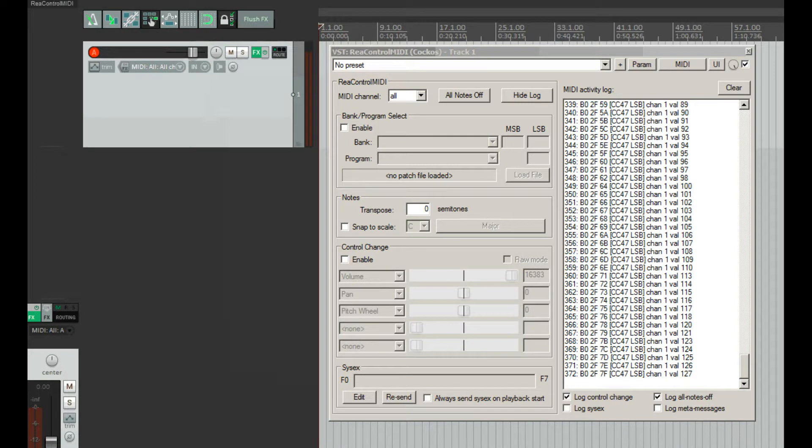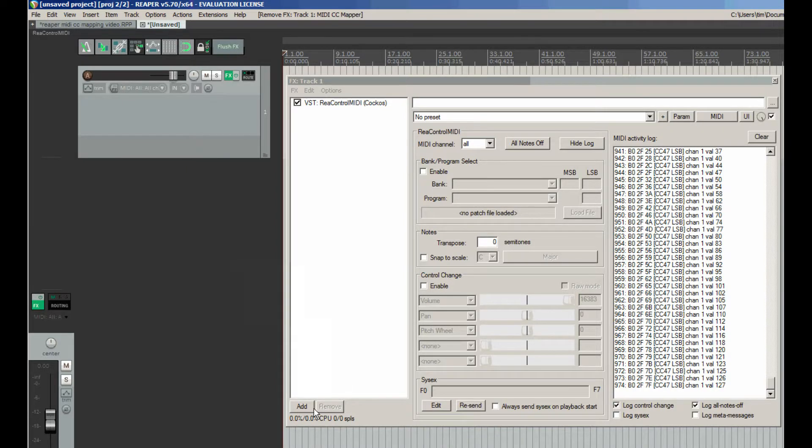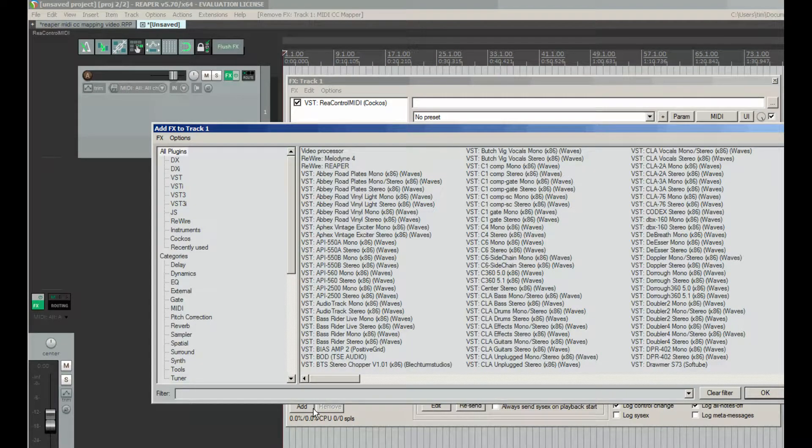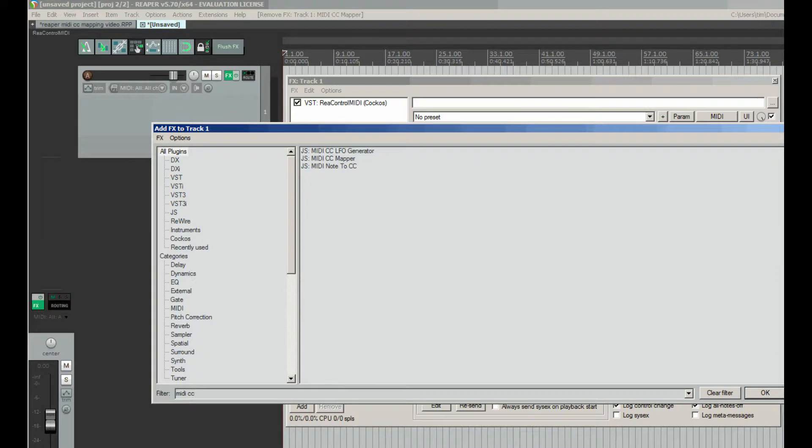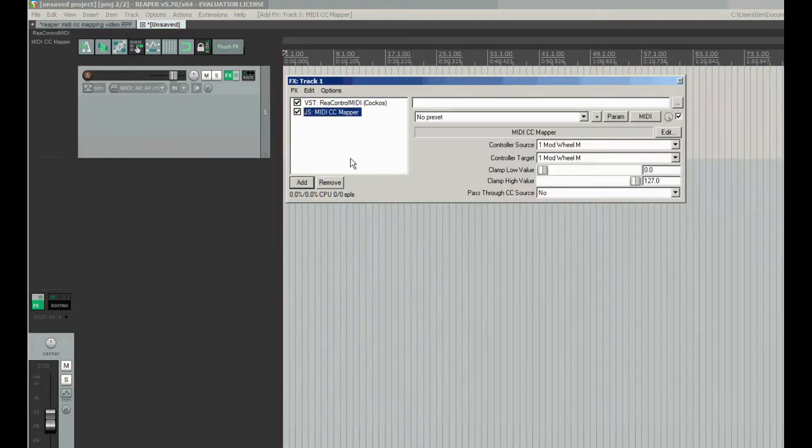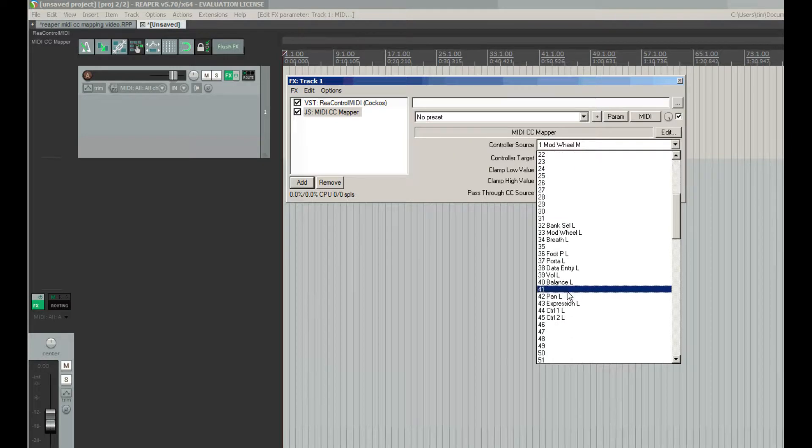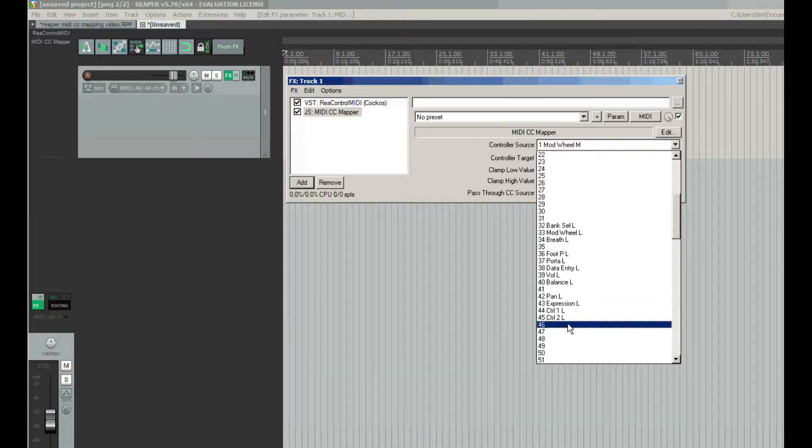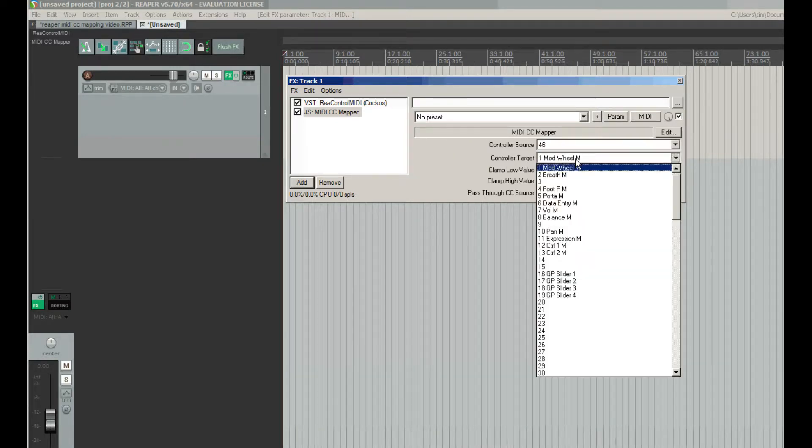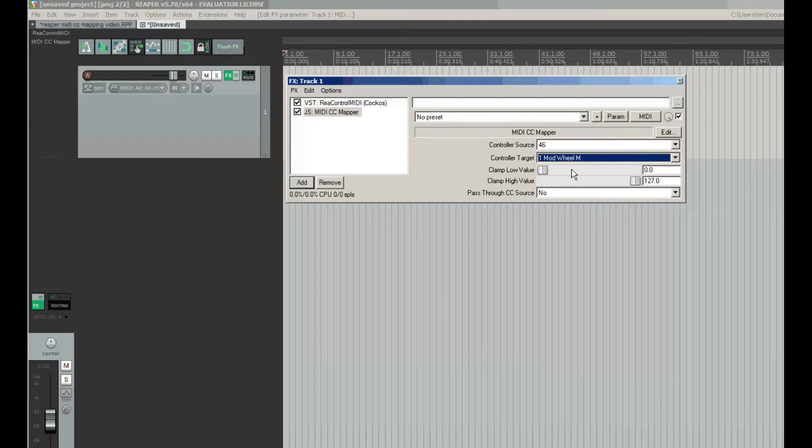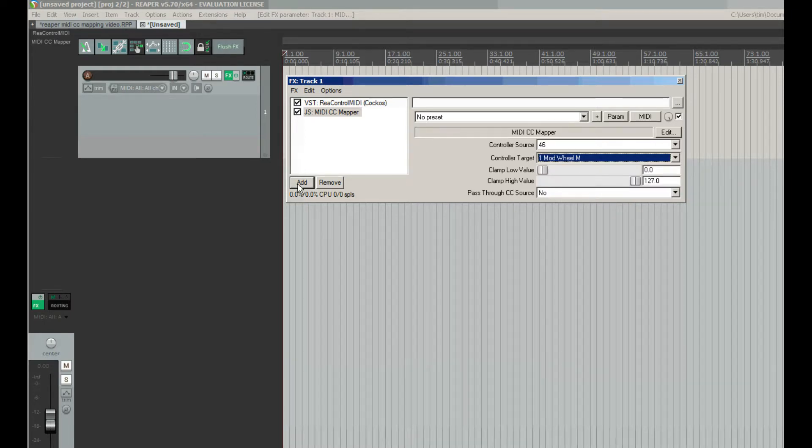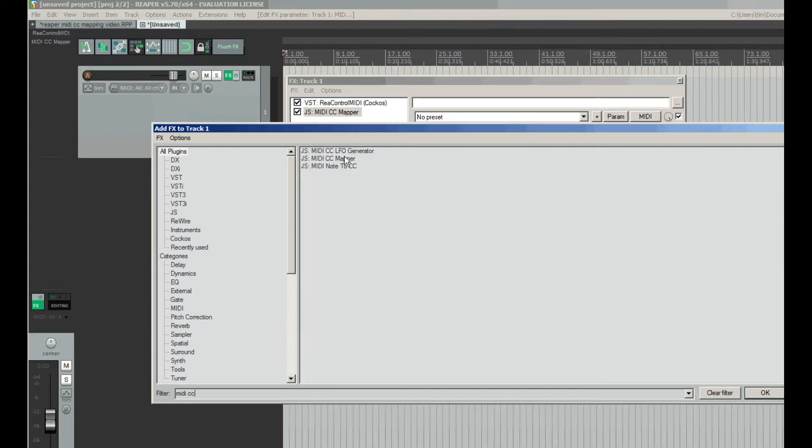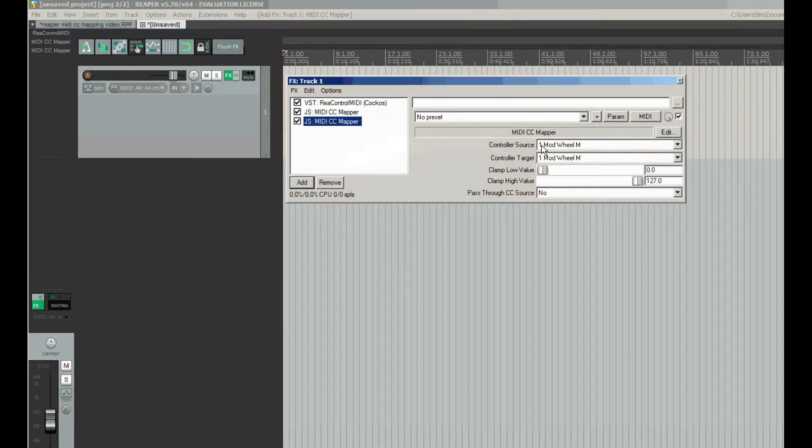But now knowing which parameters these two knobs are sending I can simply change it by adding a MIDI CC mapper plugin on the track. Then on its interface we're changing controller source to 46 which is my first knob on keyboard and controller target parameter for mod wheel which is CC1. Then for expression controller I will add MIDI CC mapper once again.